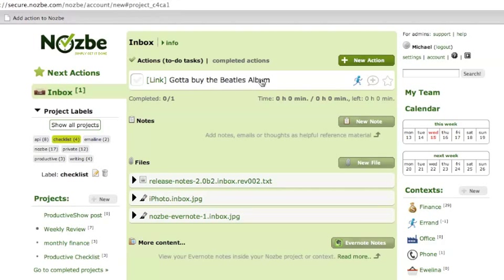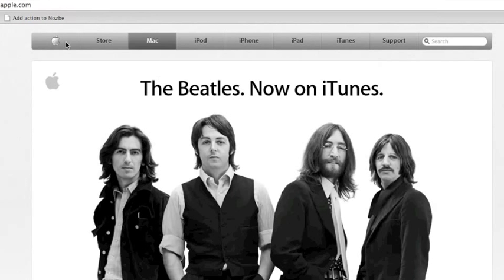And the cool thing about the bookmarklet is that it has the link here, so when you click on the link, it will open the website the action is talking about.